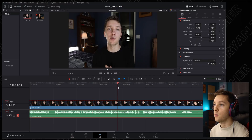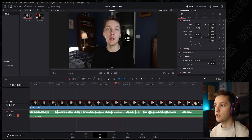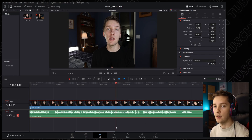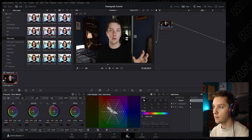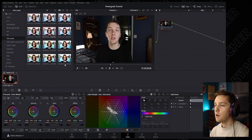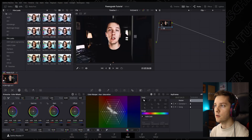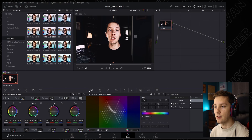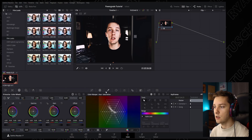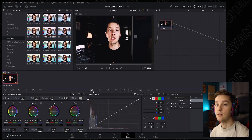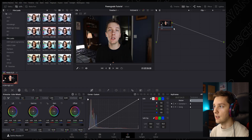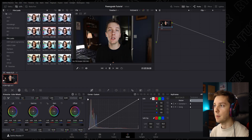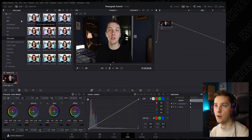Here we are with some normal out-of-camera footage — this is actually the footage from the Snapmaker Artisan announcement. We're going to go in here and you'll see here's our LUT, but we can't change anything. Everything is still locked as if we haven't done any adjustments to it. So let's go through and reset our node, and we're back to our basics.